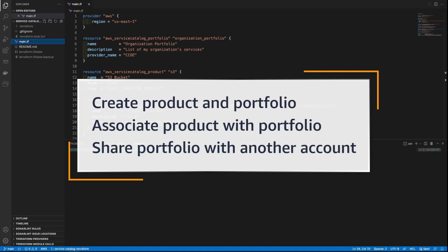In this video, you'll see how to provision AWS Service Catalog products using Terraform. With this capability, you can use Terraform to create a Service Catalog product and portfolio, associate the product with the portfolio, and share the portfolio with another AWS account.